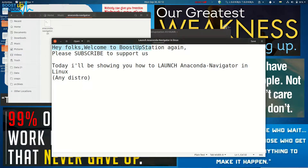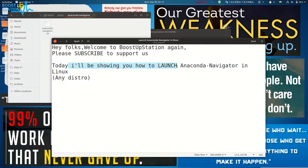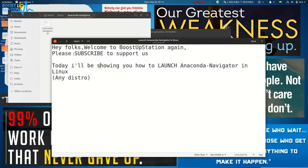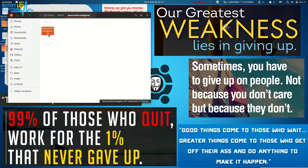Welcome to boost up session again. Please subscribe to support us. Today I'll be showing you how to launch an account navigator in Linux, and it works for all distros.